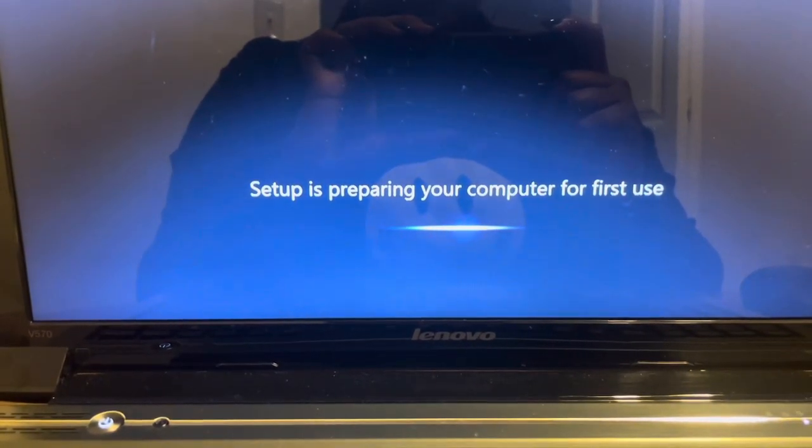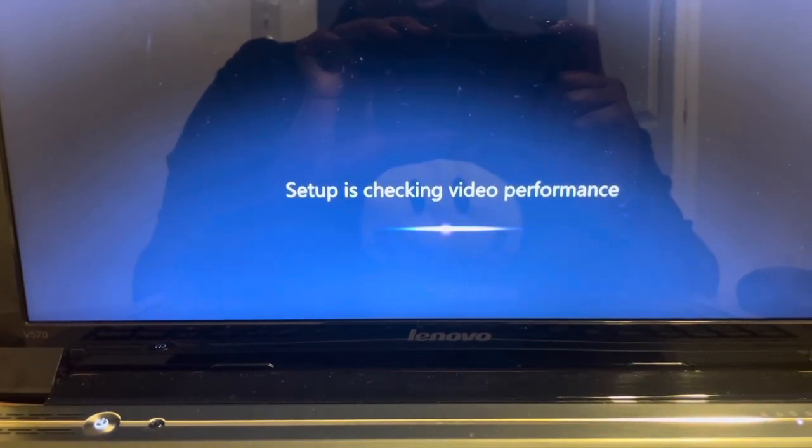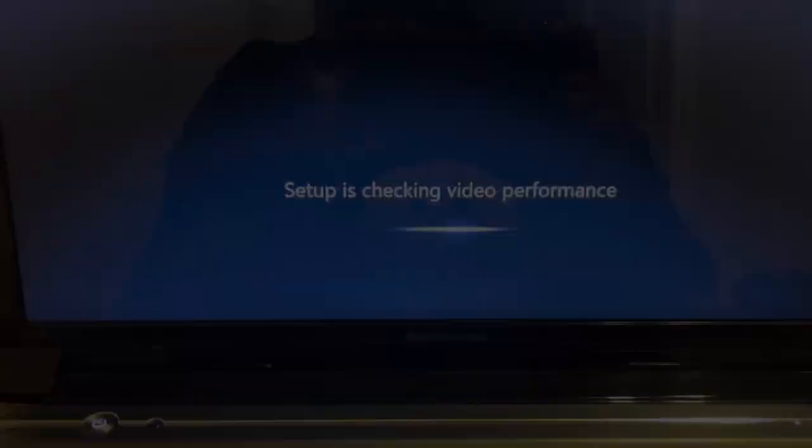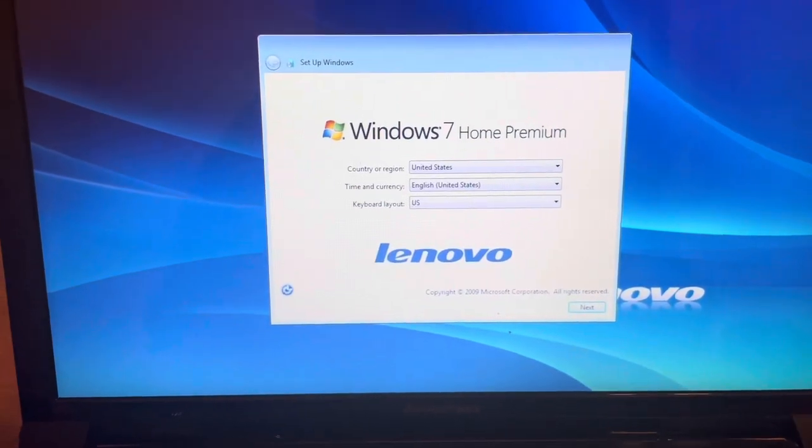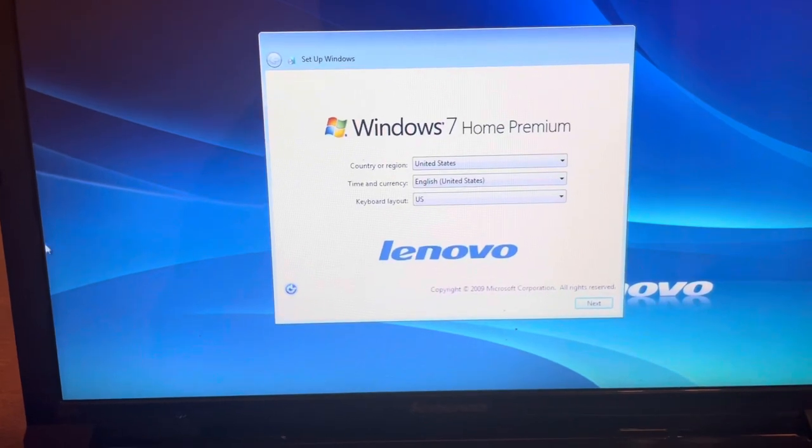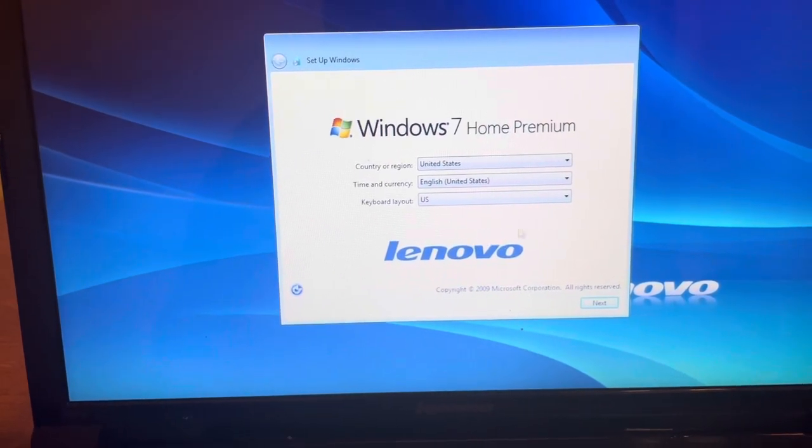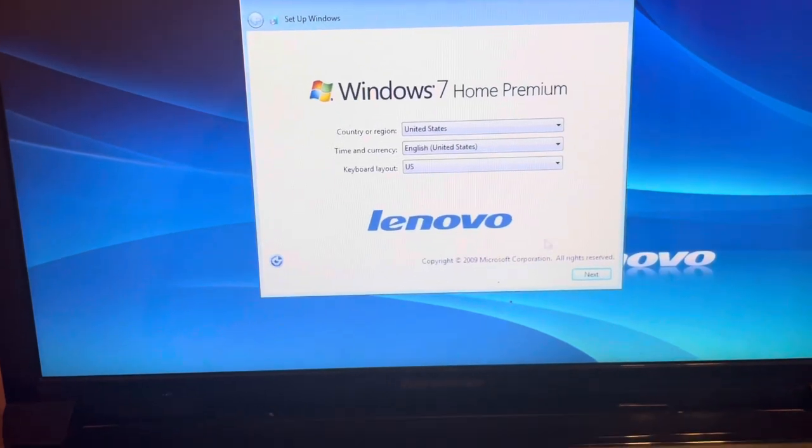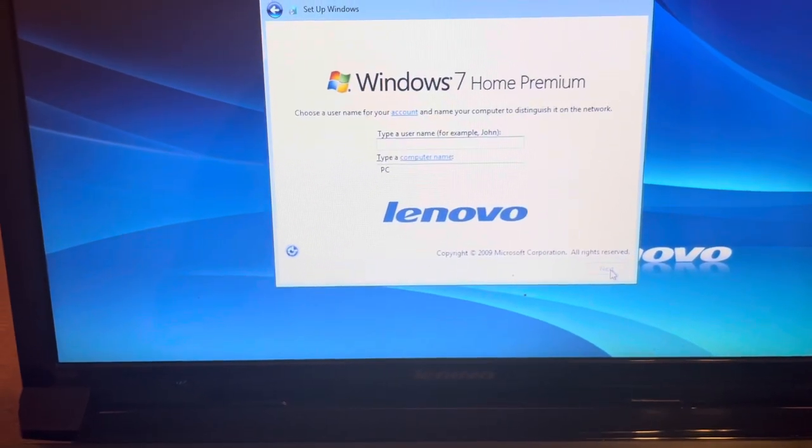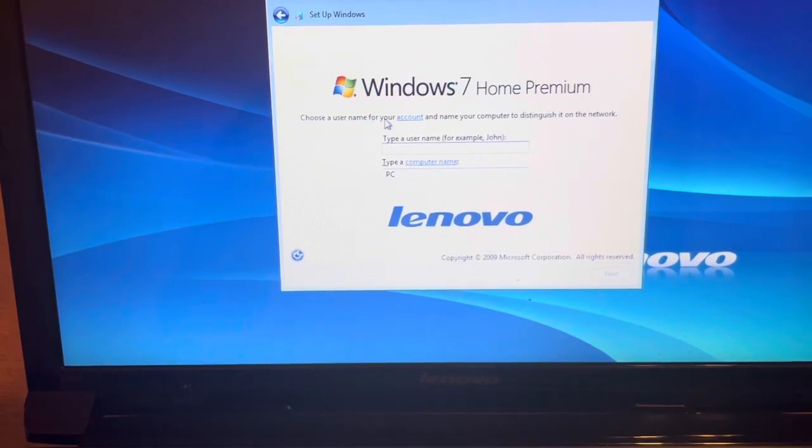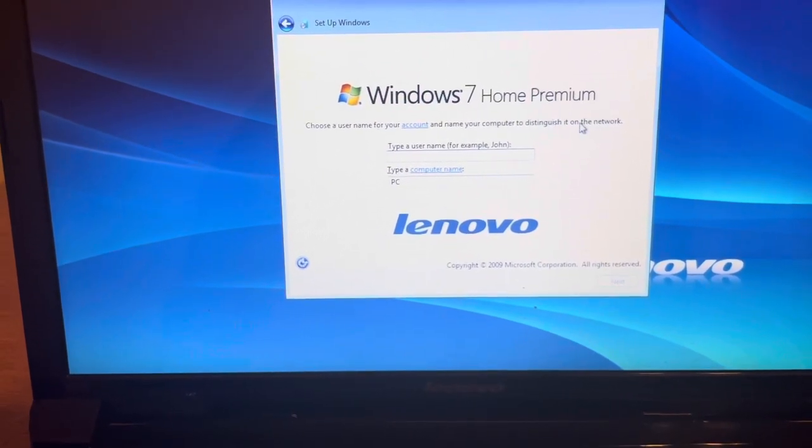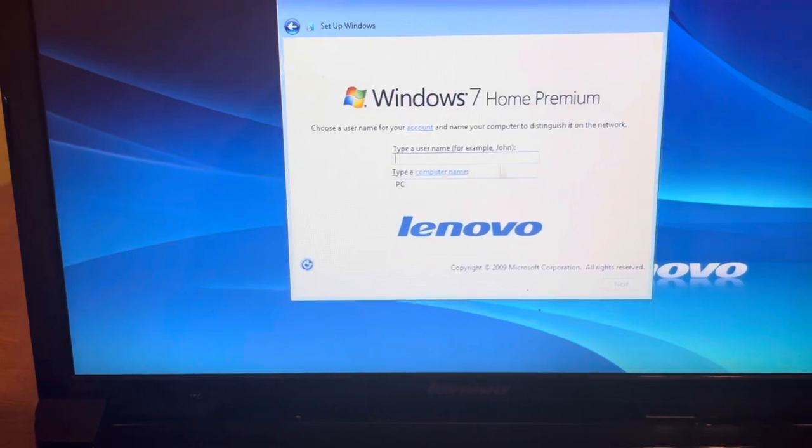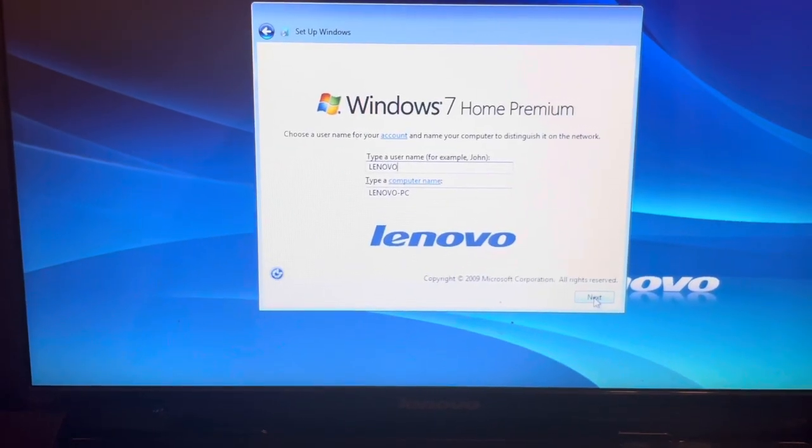Okay, set up Windows. Let's go ahead and select next. Country: United States. English US. Fill that out if yours is different. I'm going to select next. Choose a username for your account and name your computer to distinguish it on the network. So I just named mine, and we're going to select next.